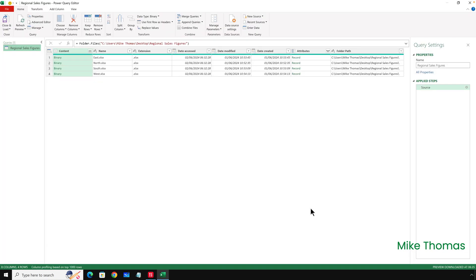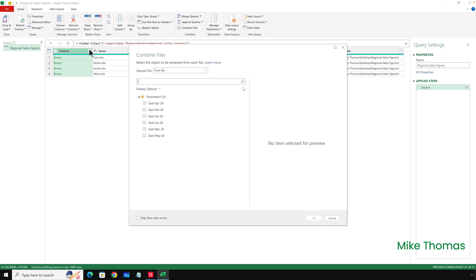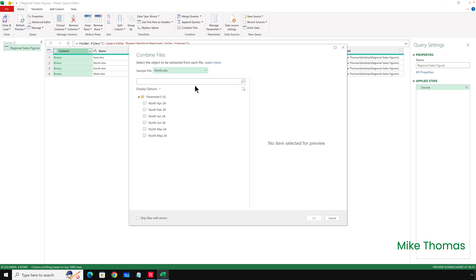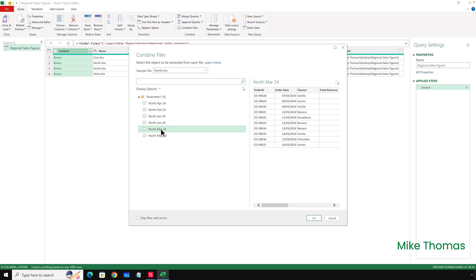What this does is it opens the query editor. Click on the double-headed arrow, just to the right of the content heading. I need to select something from the sample file drop-down. What's in this drop-down is the names of all the files in the folder that I selected. So I'll select North. I could have actually selected any of those items. What I see now is a list of the sheet names from that file. I then have to select one of those sheet names.